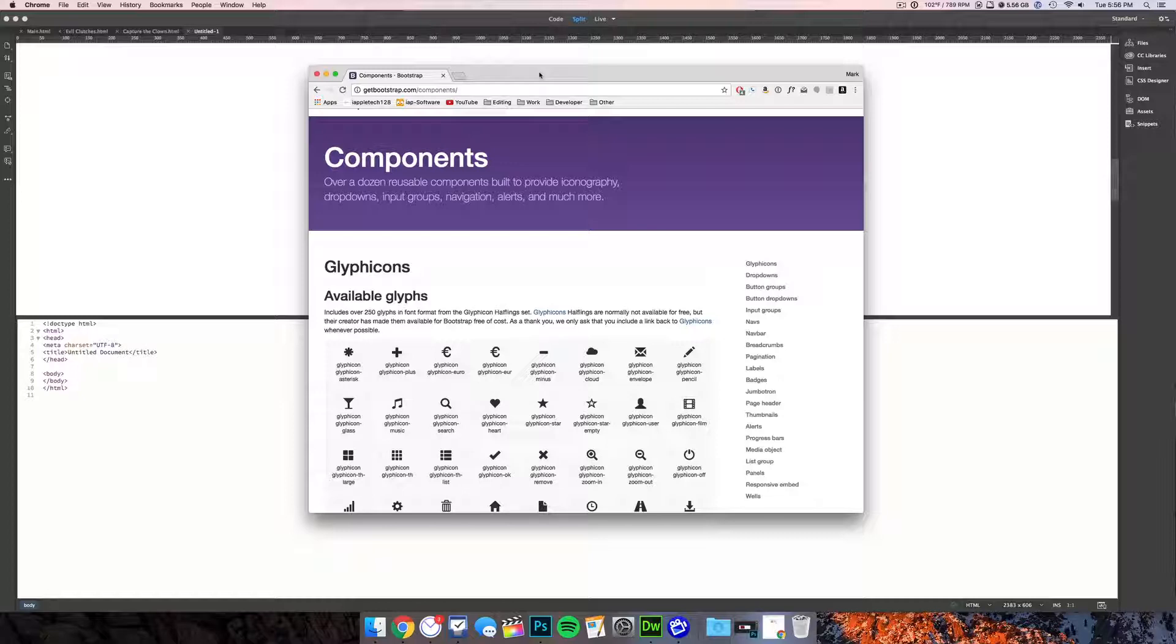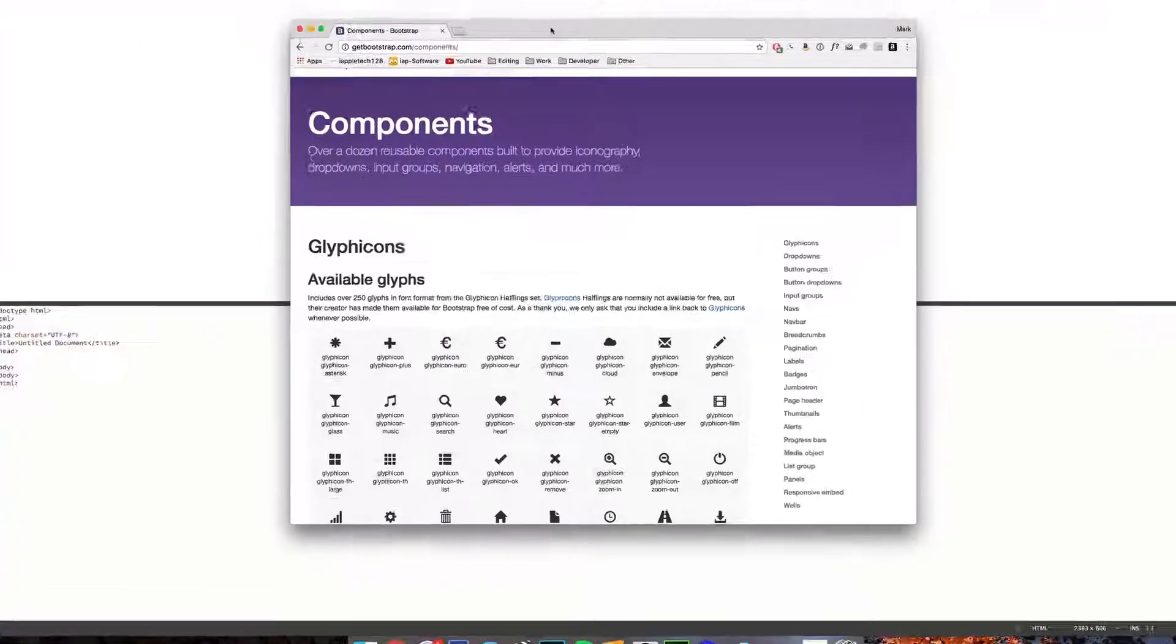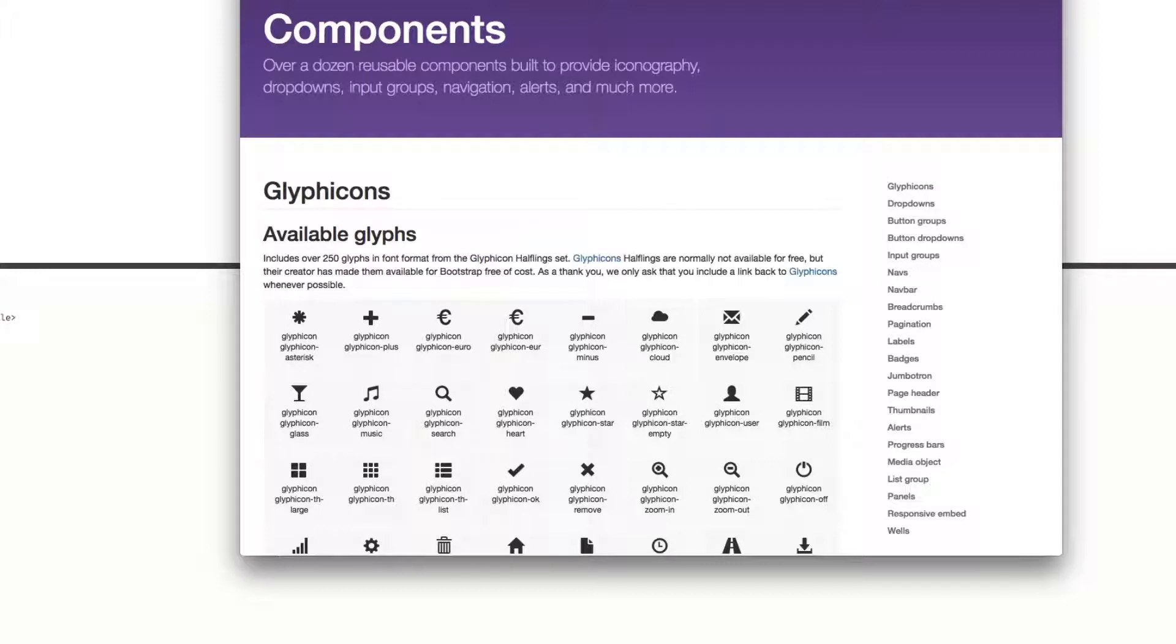If you're unfamiliar with these, these are basically simple little black and white images that add a little bit of something extra to your buttons or text or pretty much anything on your website.